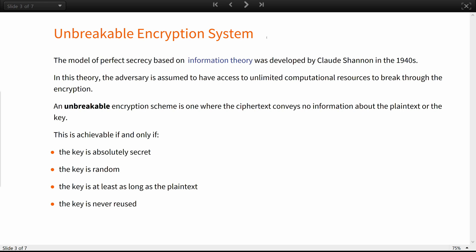The model of perfect secrecy based on information theory was developed by Claude Shannon in the 1940s. In this theory, the adversary is assumed to have access to unlimited computational resources to break through the encryption.